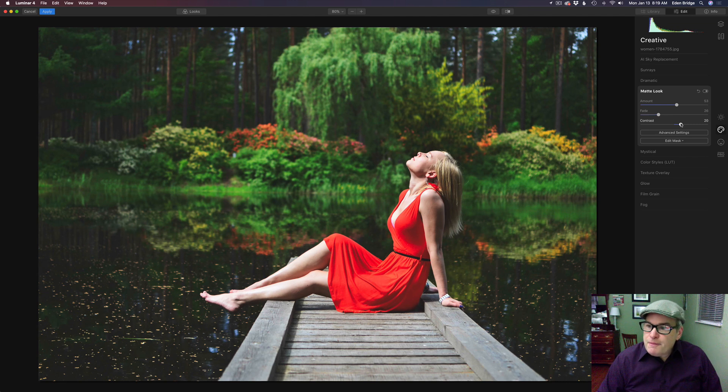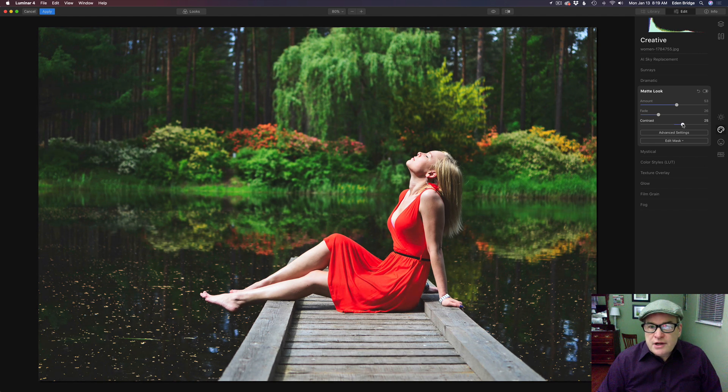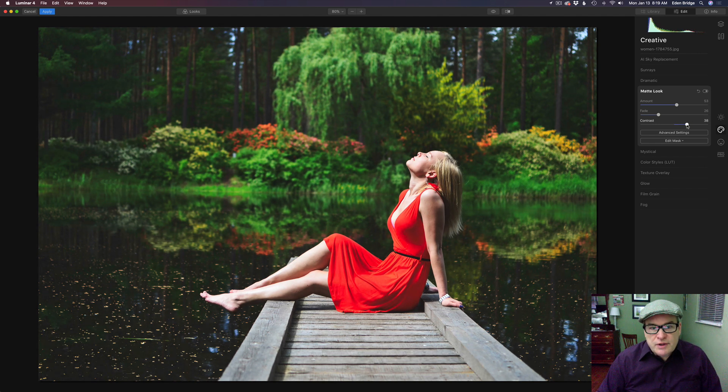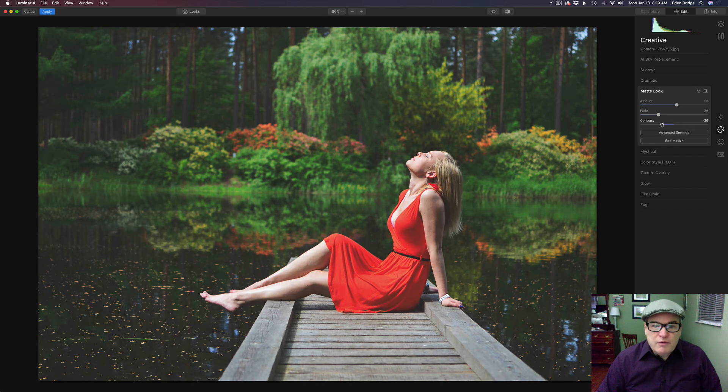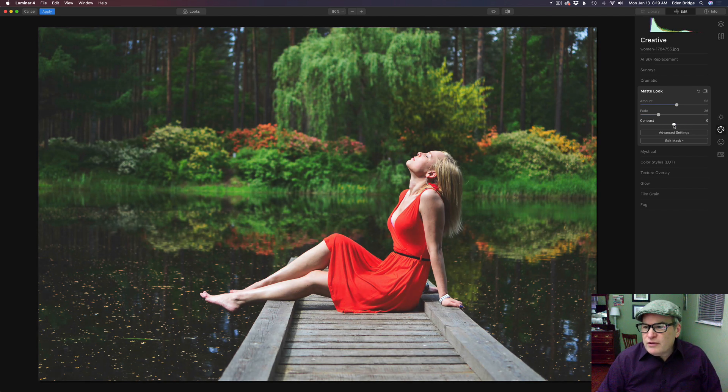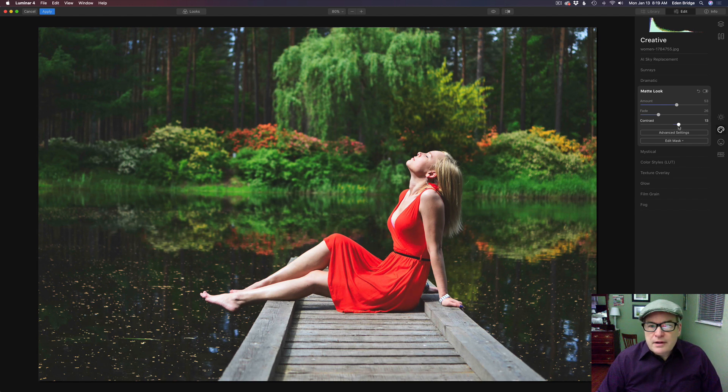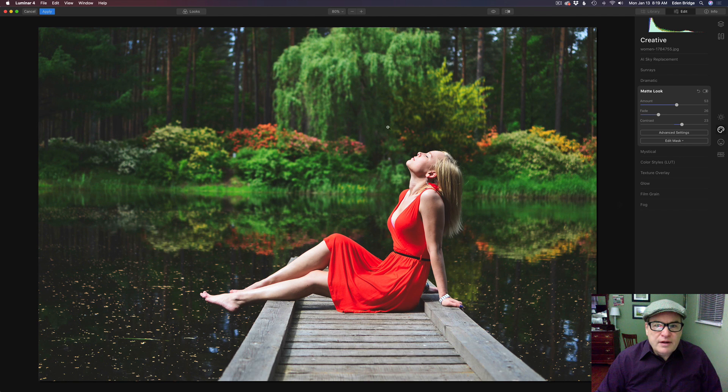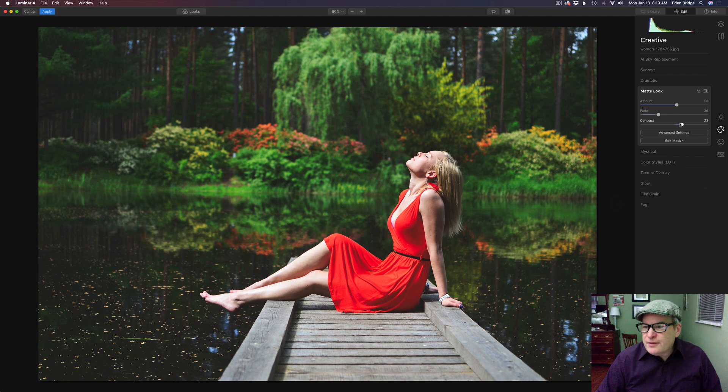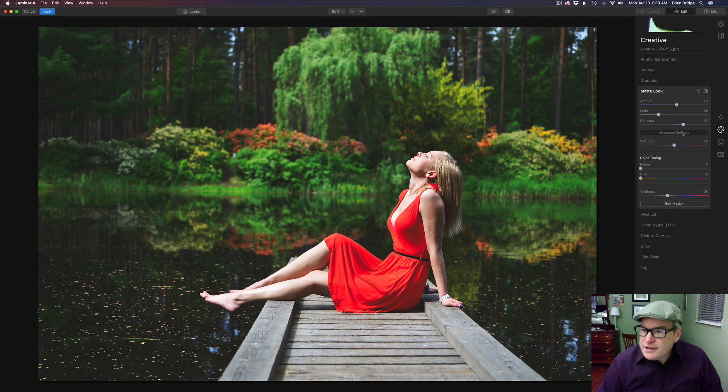And then of course I don't think I showed this on the last image but we have this contrast slider too. So if we want to increase contrast we can give us even more contrast here if we want. Or we can move it back depending on what type of a look you're looking for. I chose this image because it's got a lot of the woods and nature in the background. So let's see what it does in an image like this. Let's open up our advanced settings here.